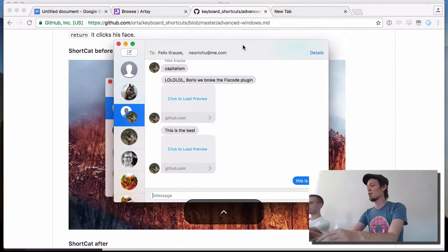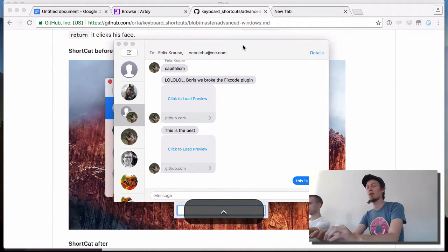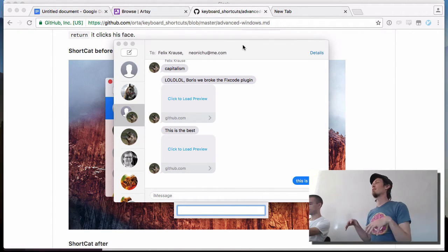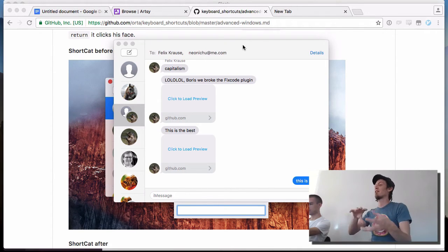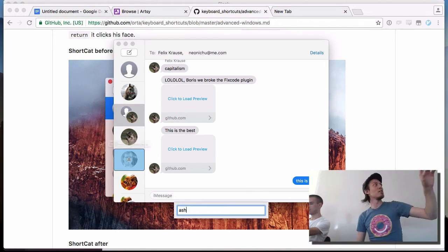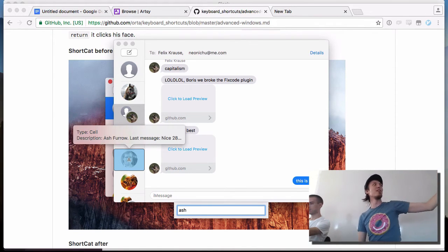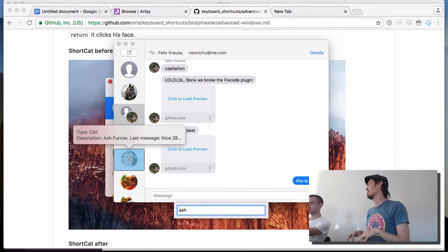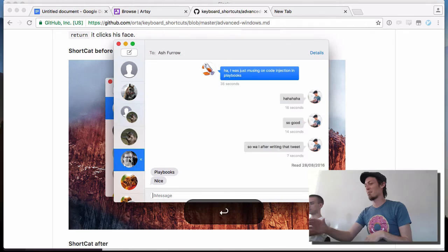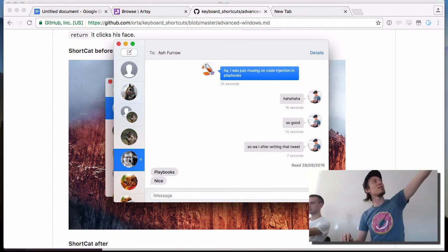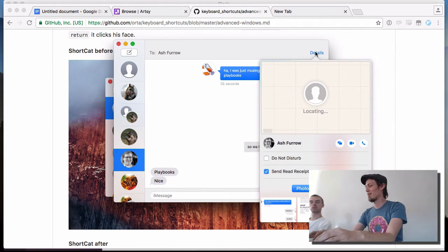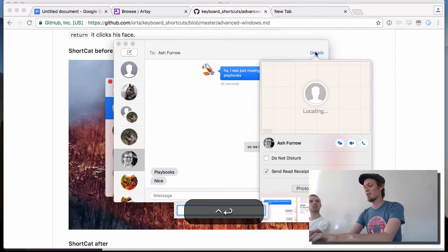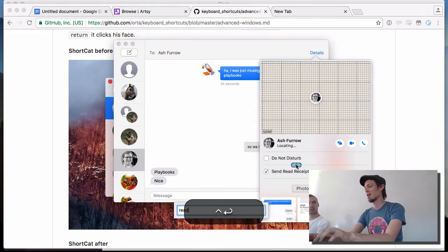Normally what I would use is ShortCat — this thing that comes along the bottom where you type whatever you want. As long as someone has set up accessibility correctly, you can jump to things based on their name. If I type 'Ash', it highlights Ash Foro including their last message. I could have found it by typing the word 'nice', then press Enter and it jumps to them. I can type 'details' to jump to the details button in the top corner.